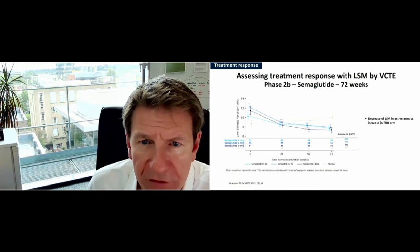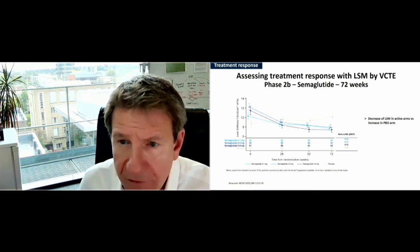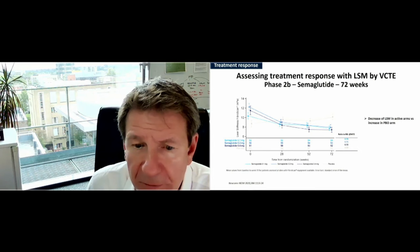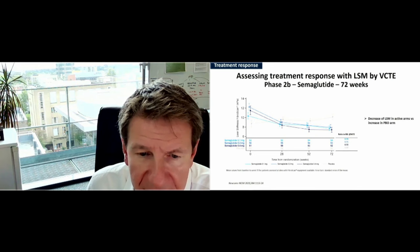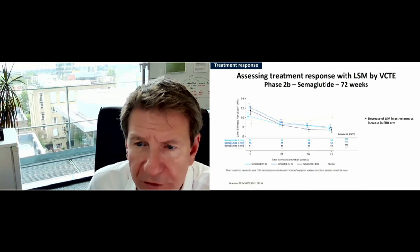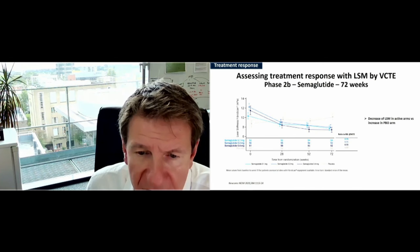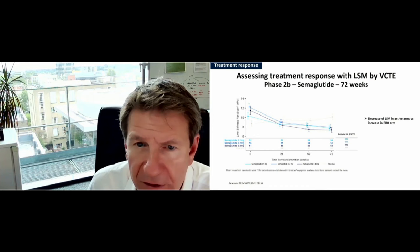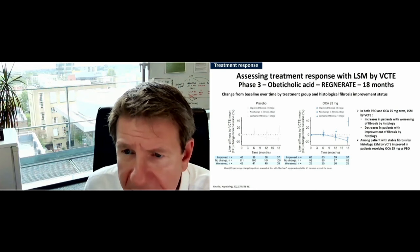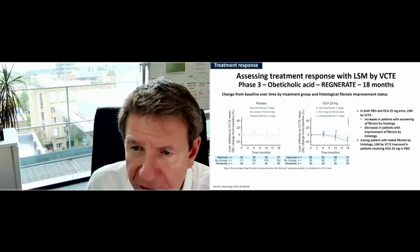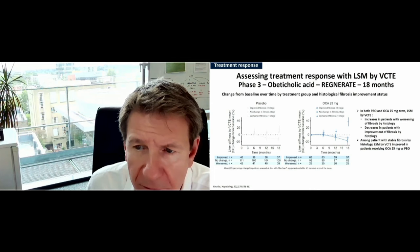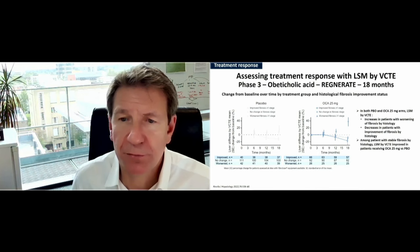In the remainder of the talk, I'd like to touch on the use of this biomarker for treatment response. Data come from the SEMANAS trial — the daily semaglutide trial published in the New England Journal — which shows a very clear, dose-dependent association with semaglutide: liver stiffness measurements reduce in the active arms and go up, or certainly don't reduce, in the placebo arm. Similarly, in the Regenerate study with obeticholic acid, patients with histological worsening of fibrosis had increases in their liver stiffness measurement, while those with improvements in fibrosis had reductions in liver stiffness measurement.